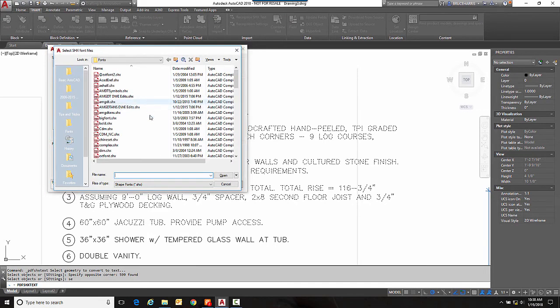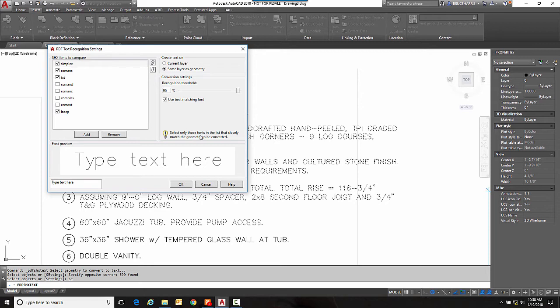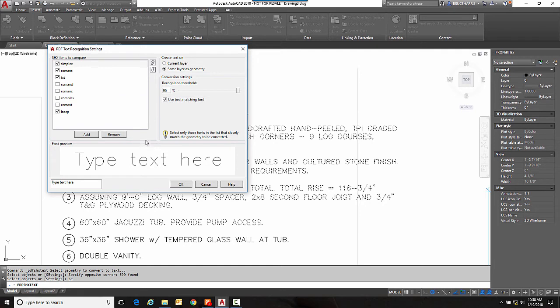And if I go into settings this is where you can tell it what fonts you want it to compare to and you can go add here and add any other fonts that you might have. Now obviously the more fonts you add and have checked in here then the longer it takes to do this comparison. I don't have very many checks so let's go OK and see what we come up with.